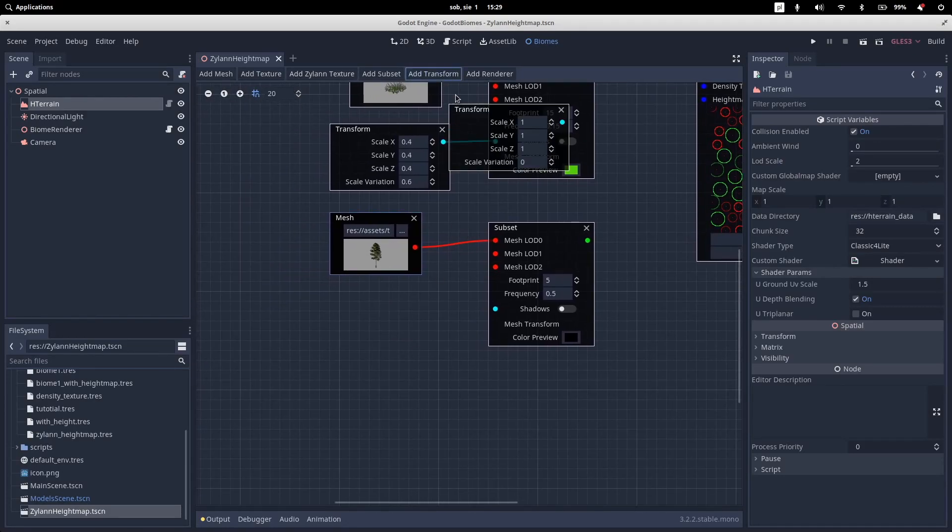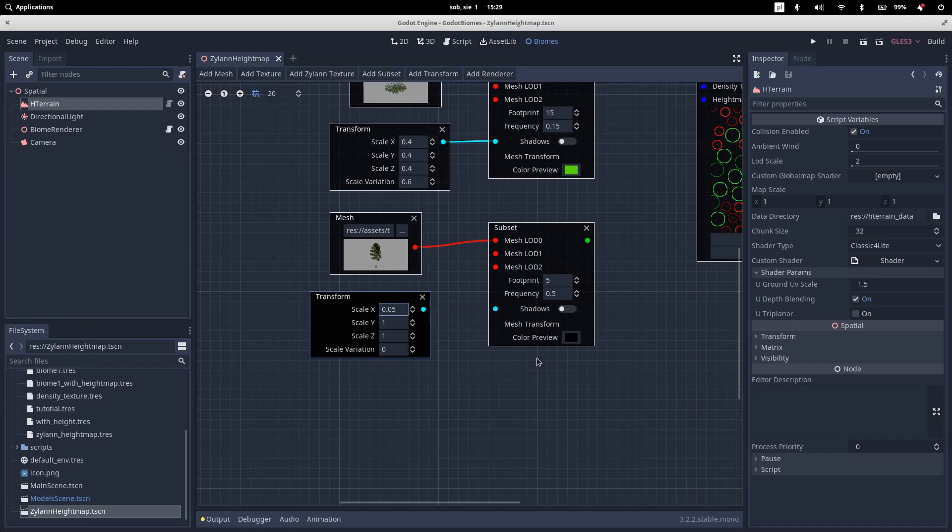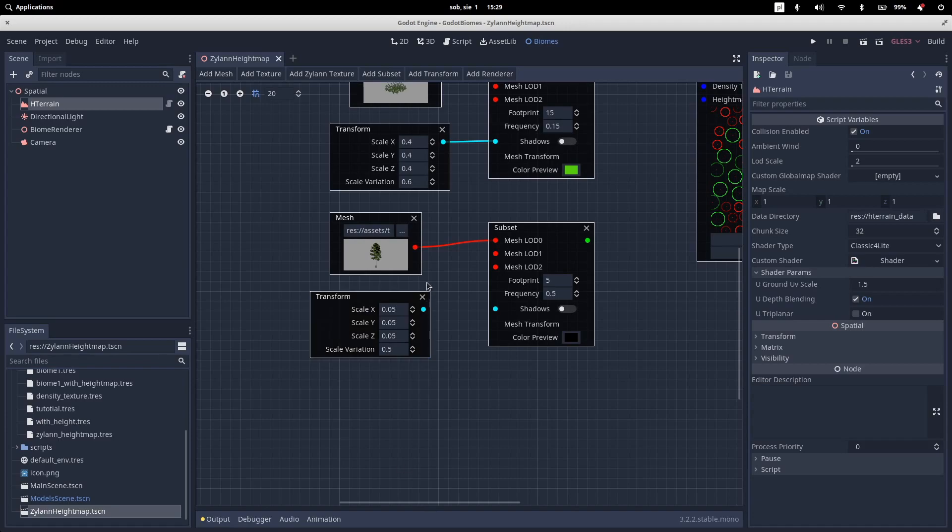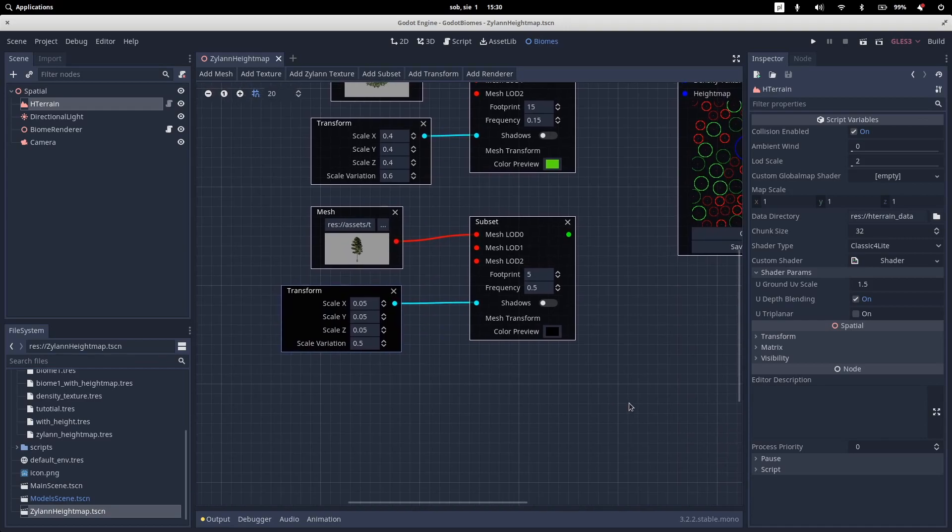And the tree also needs a transform node. As a matter of fact, I know that it's really big. So I will set up it as 0.05. Let's copy it to other scale nodes. And also add a variation to 0.5. Let's connect it to a subset.